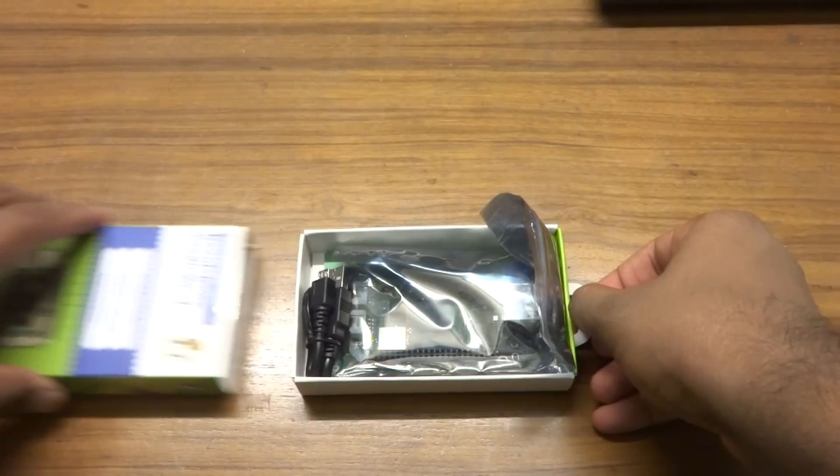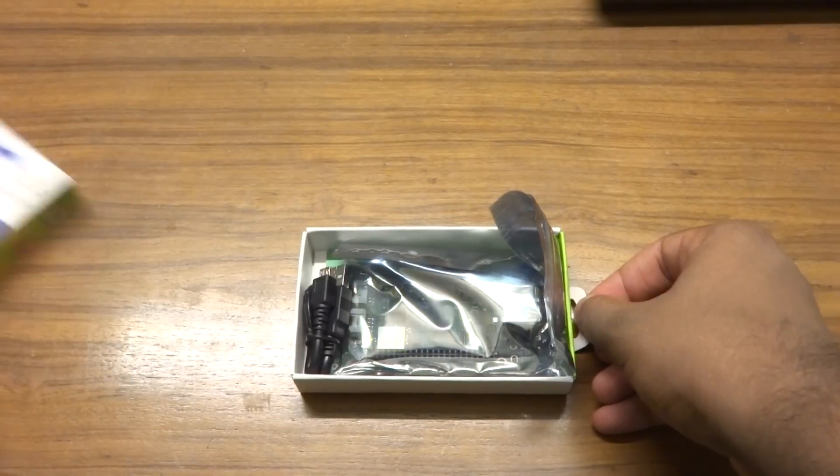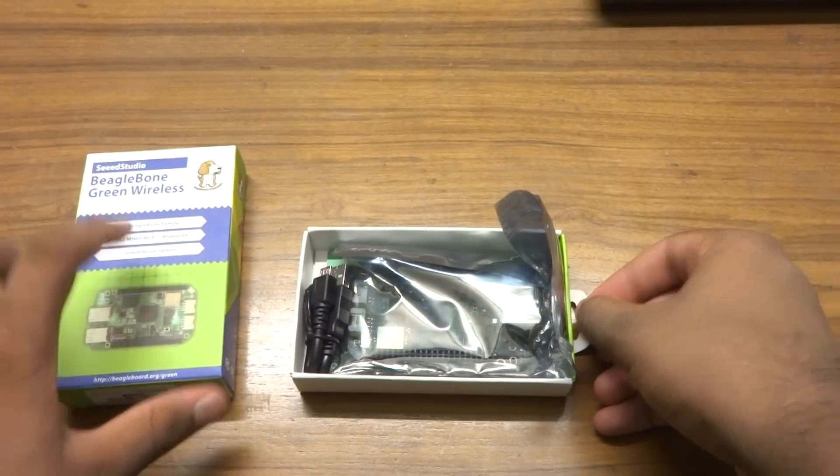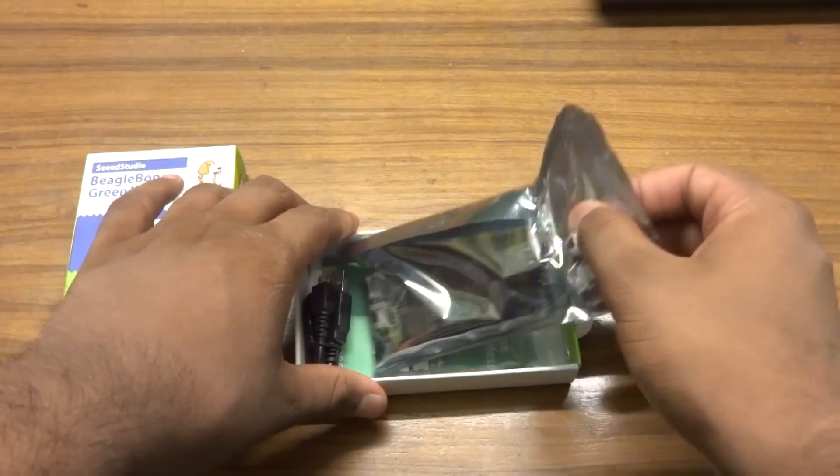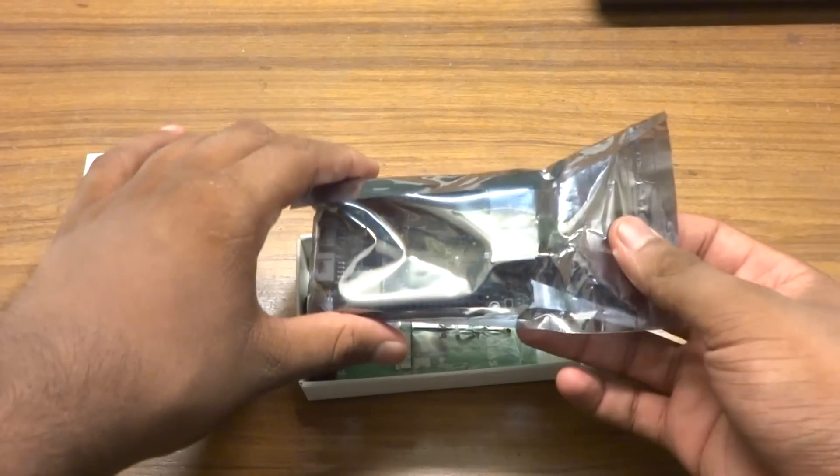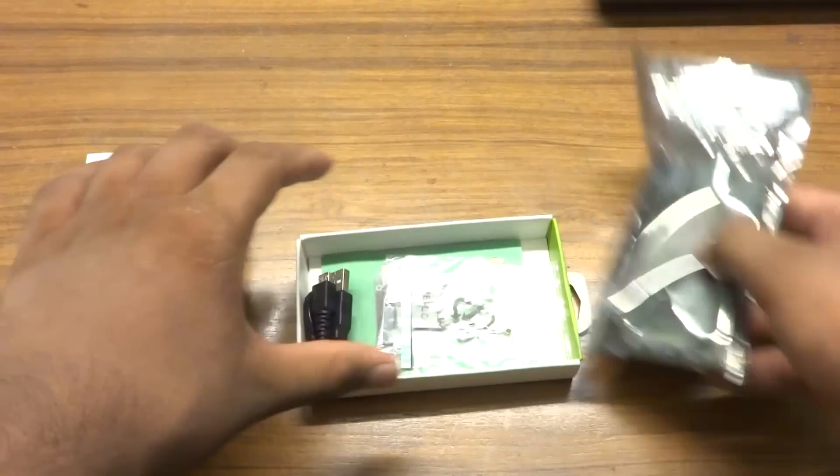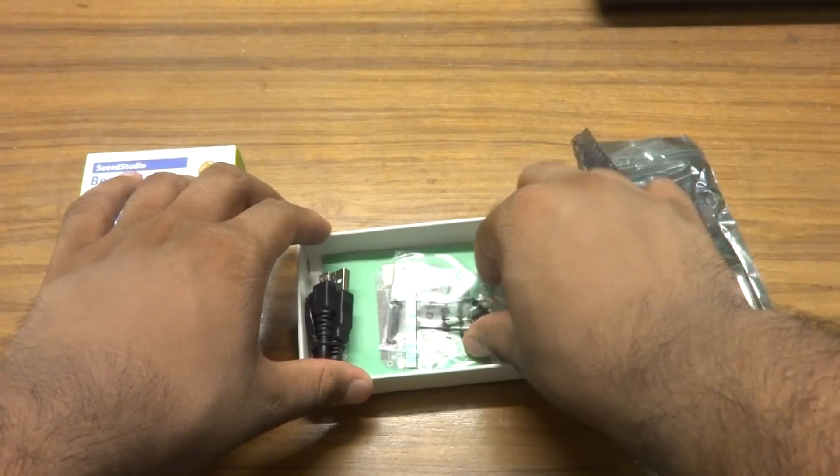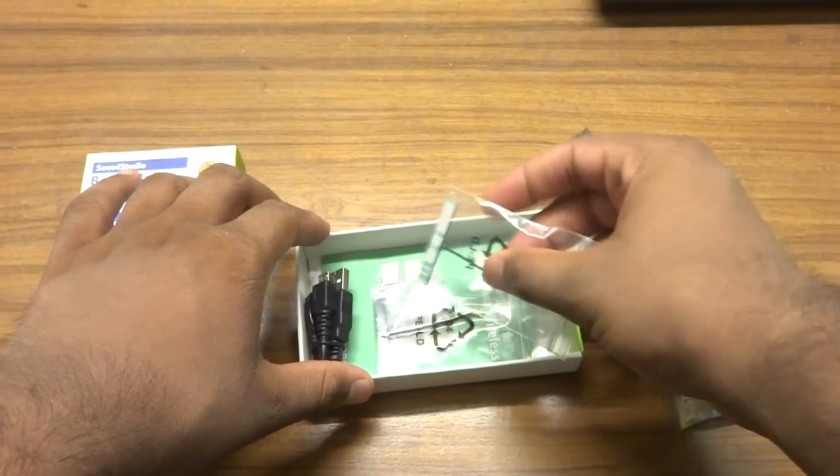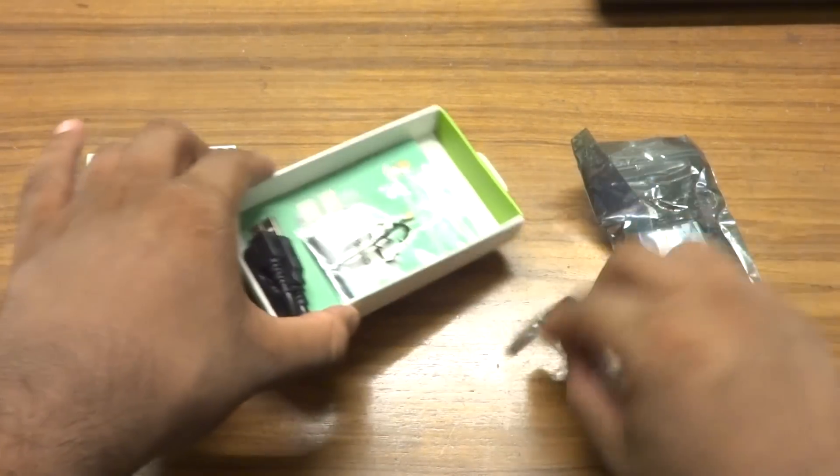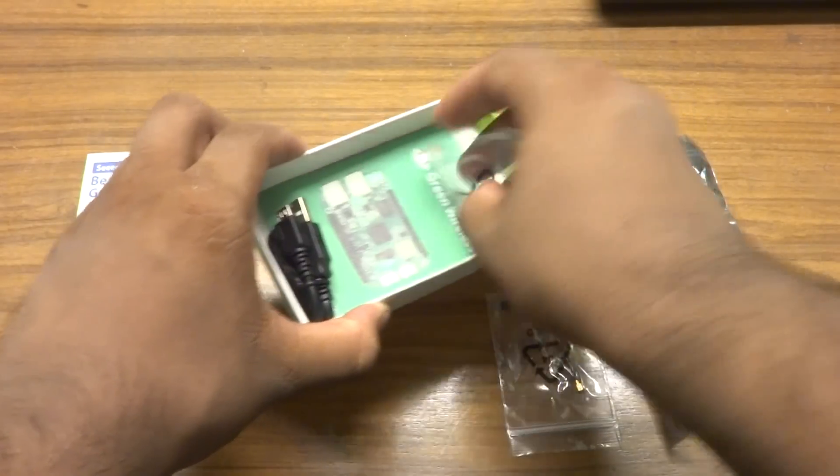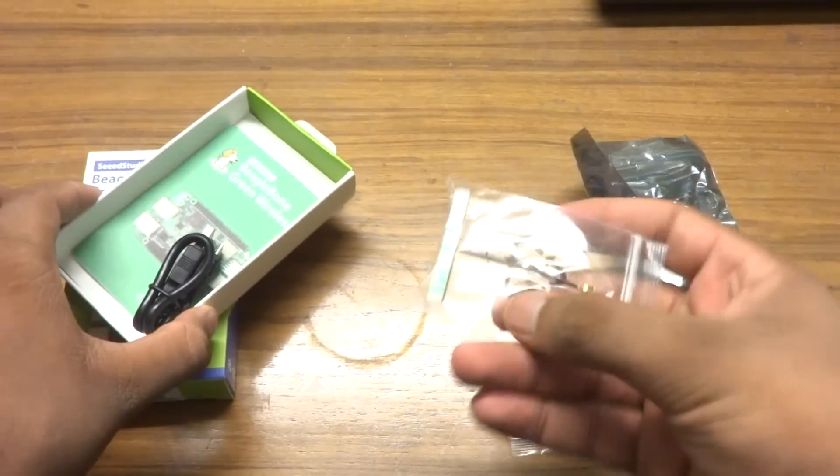So let's start with a bit of unboxing. Inside the box we get the main unit itself, a micro USB to USB-A cable, and two external antennas for the onboard Bluetooth and Wi-Fi module.